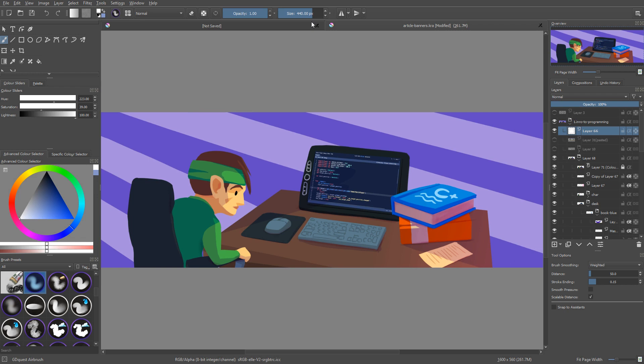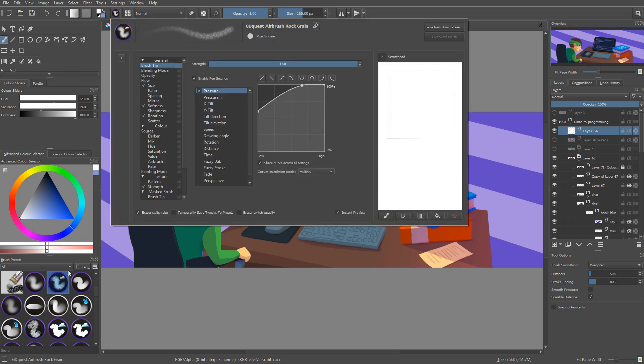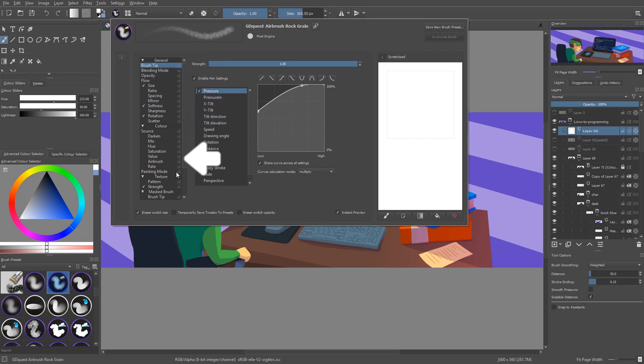But you can lock any of these properties so that it carries around when you change presets. Press F5 to head to the brush editor and then you can see a list of lock icons next to each of the brush parameters.